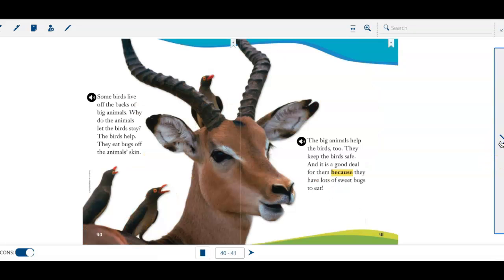Some birds live off the backs of big animals. Why do the animals let the birds stay? The birds help. They eat bugs off the animal's skin.